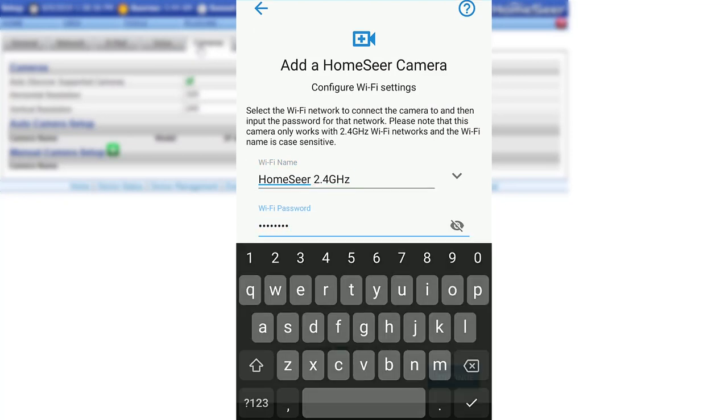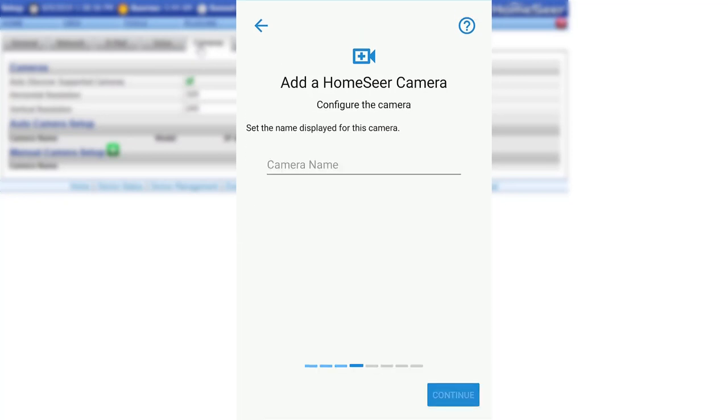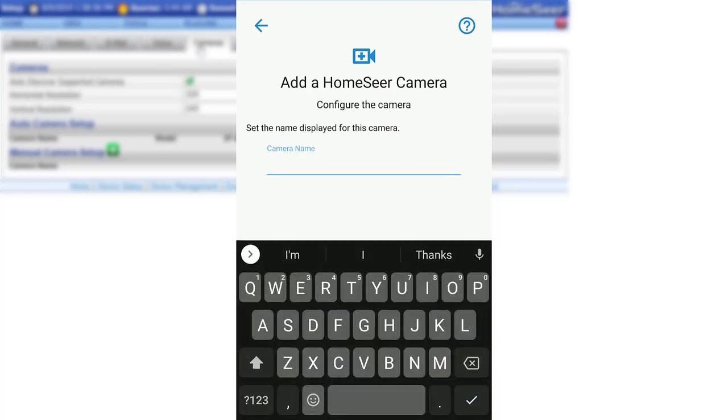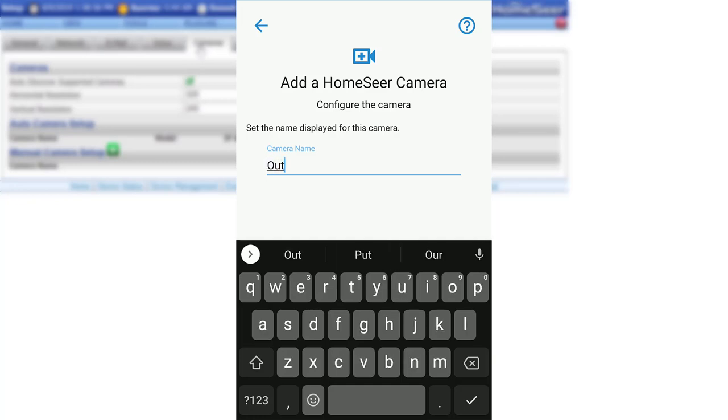Once these are entered, click Continue. Now, give the camera a name. This is what will appear in HS3 and in HomeSeer Mobile.